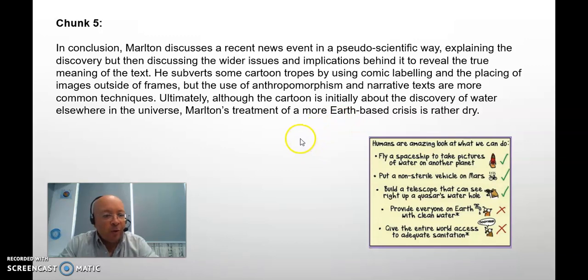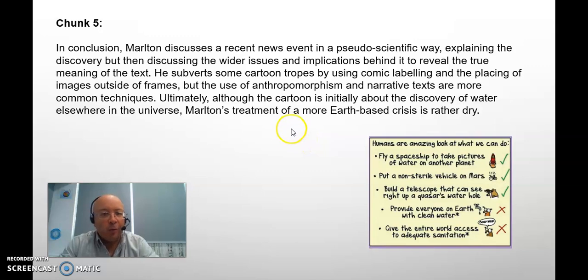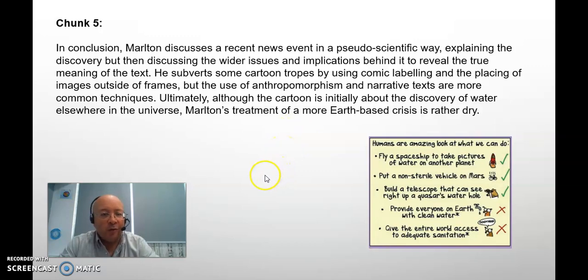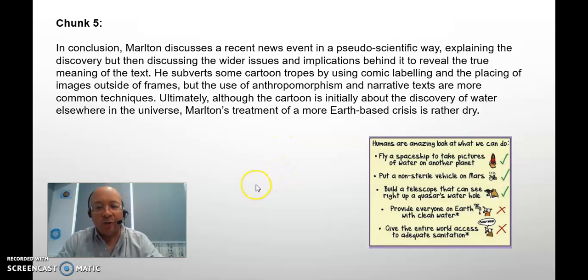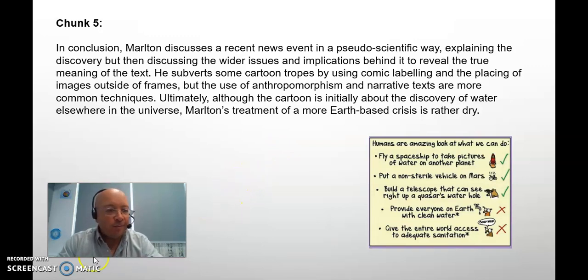I hope that's useful. If you did find it useful, please feel free to subscribe. We'll be looking more at this and also other parts of the IB and other text analysis as we go along. Thanks very much.